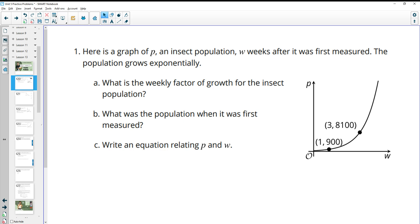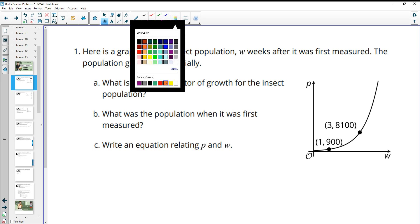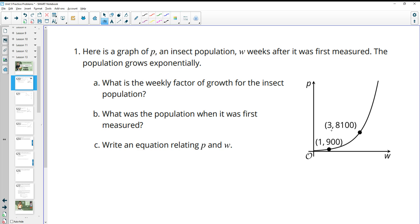Number one gives us a graph of P that represents the insect population W weeks after it was first measured. The population is growing exponentially. What is the weekly factor of growth for the insect population? To find the growth factor, you take the new measurement divided by the original measurement. So we're going to do 8,100 divided by 900, which gives us 9.